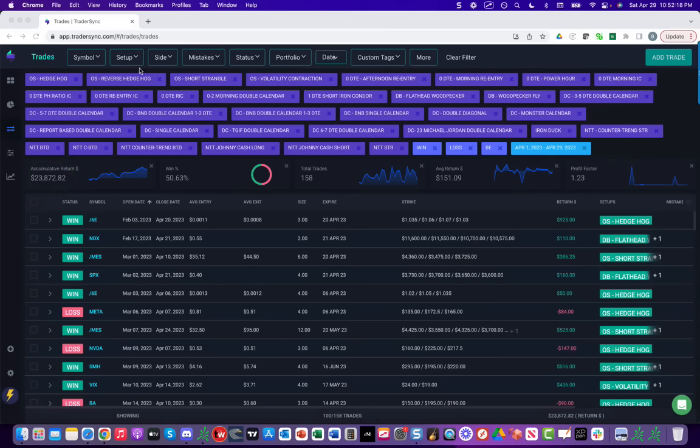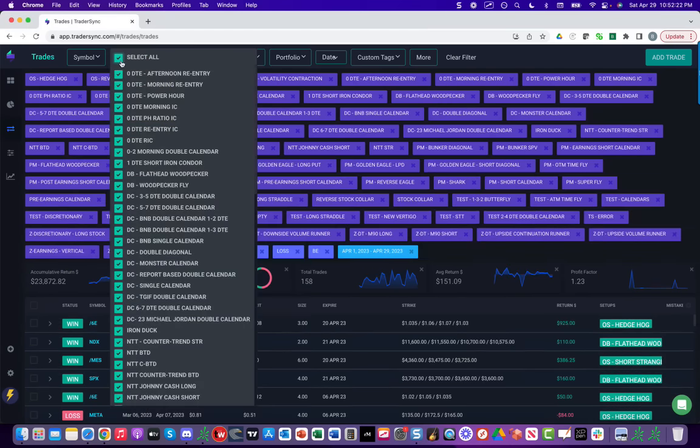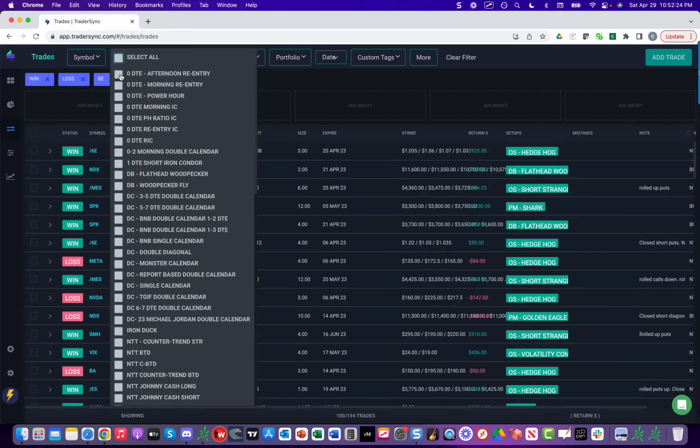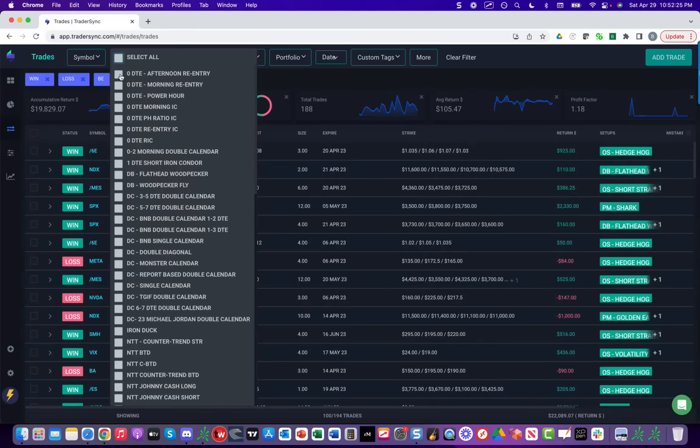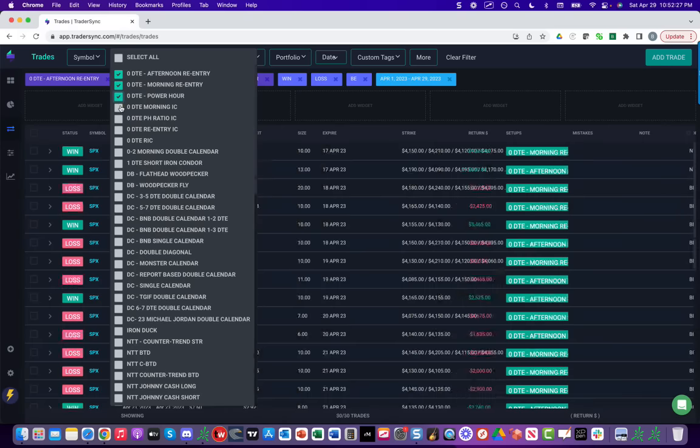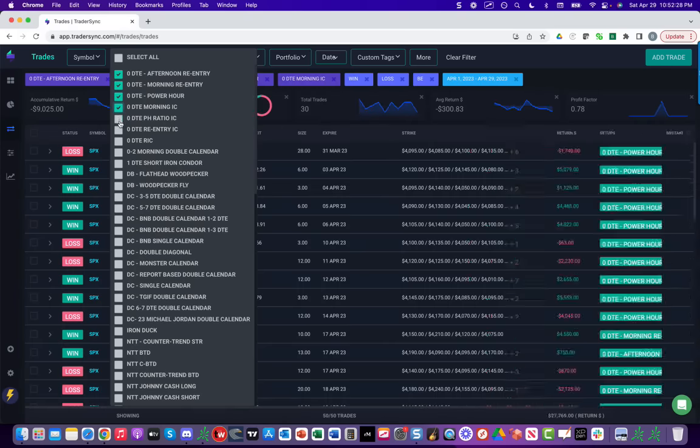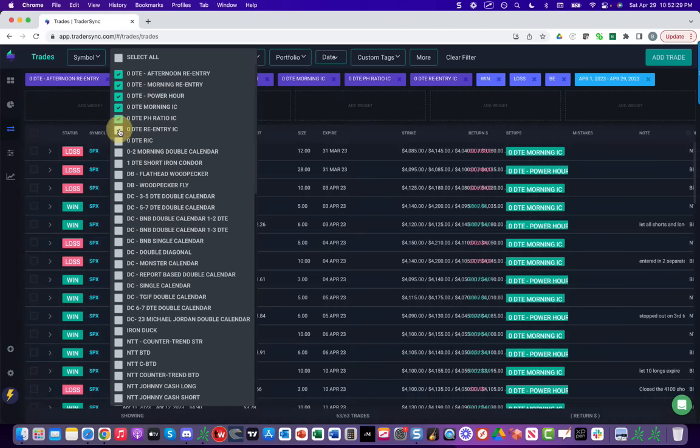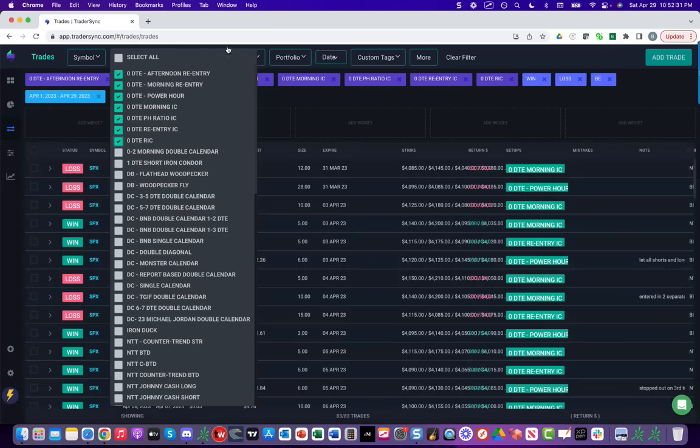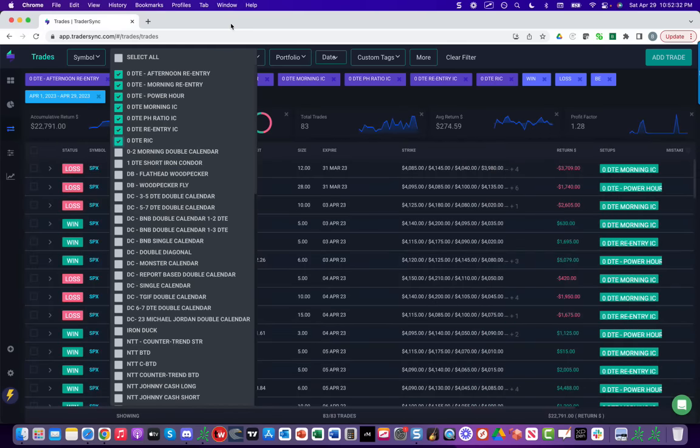So let's go through and break down by strategy. So for zero DTE, let's just look at zero DTE overall. A lot of the profits came from zero DTE.